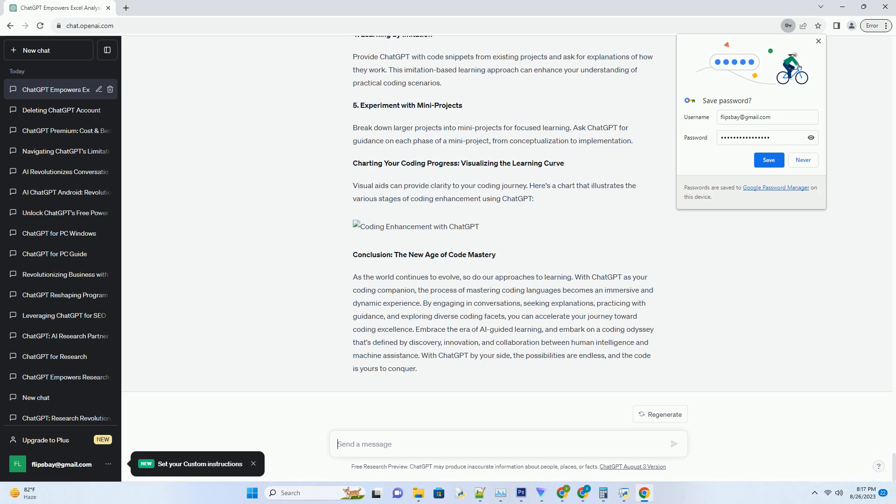Embarking on the code odyssey with ChatGPT. Gone are the days when learning coding required poring over dense textbooks or scouring countless online resources. ChatGPT opens up a world of interactive learning, allowing you to engage in conversations that facilitate understanding, clarity, and hands-on practice.